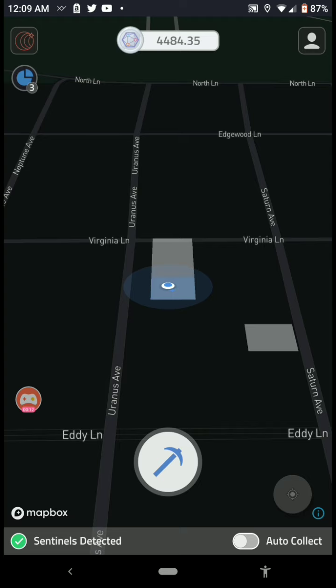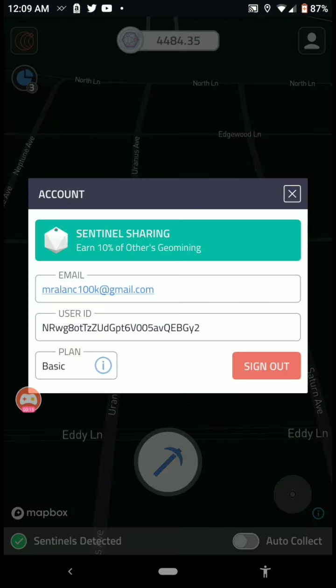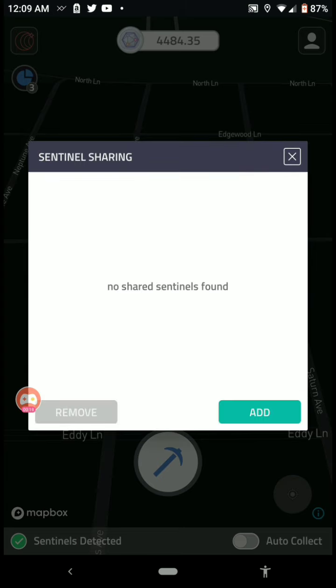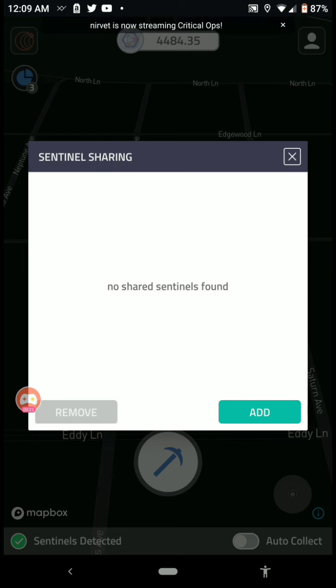So first you want to click the little icon on the top right of the guy with the bald head. Next, you want to click the green button, sentinel sharing. Wow, look at me, no shared sentinels. I'm a loser. Alright, so I'll hit add.